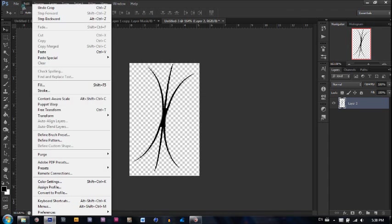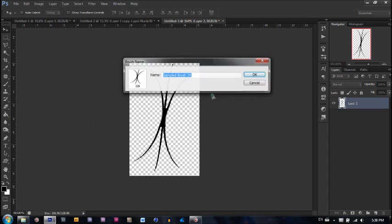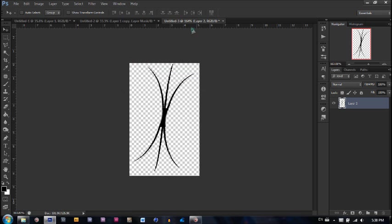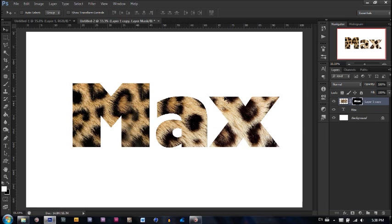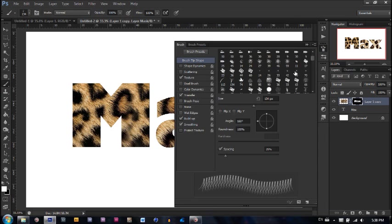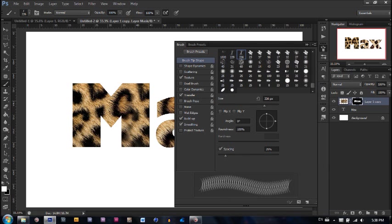Now we go to edit and define brush preset. I'm going to make it perfect. Alright. Now we can go ahead and close this. Now once you see if we come back here, we take our brush and we go ahead and scroll down. You'll find what we just made, this custom brush preset.